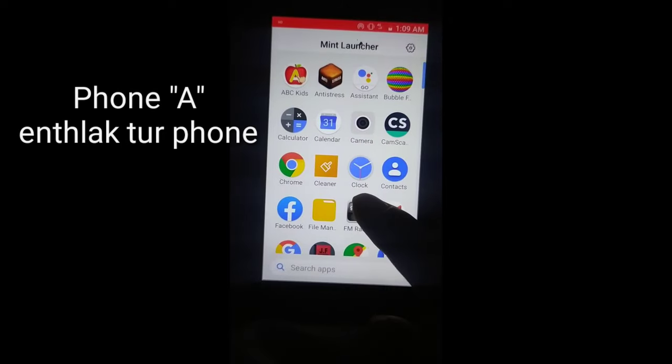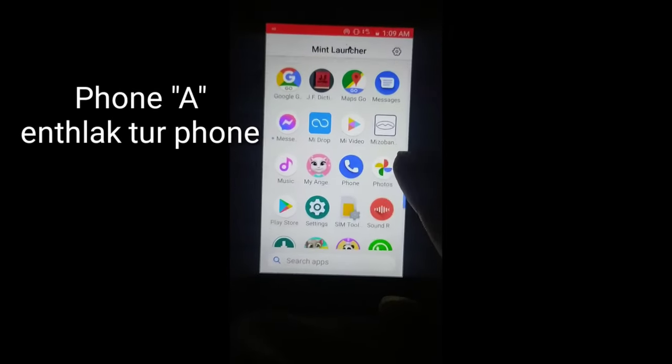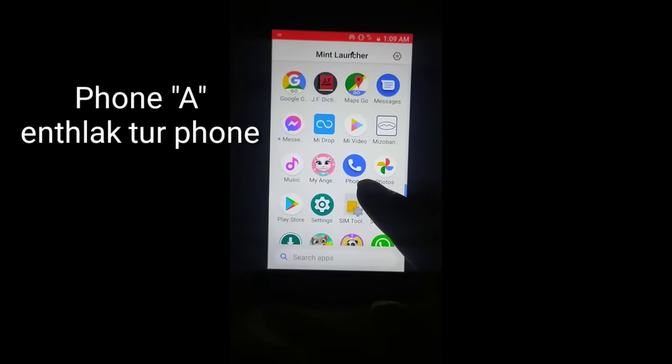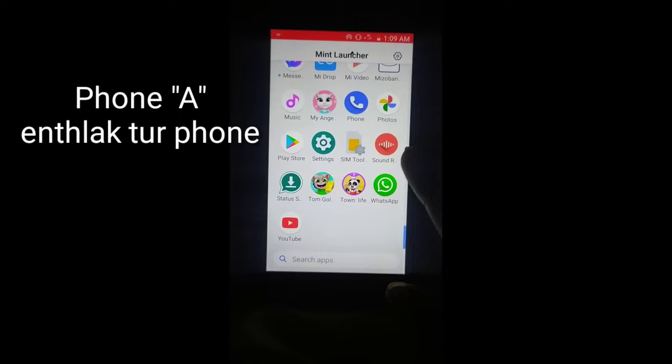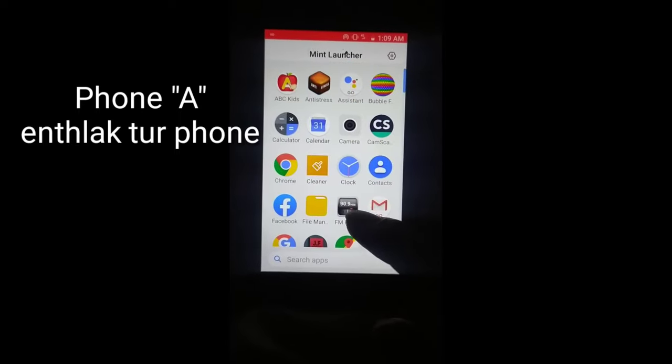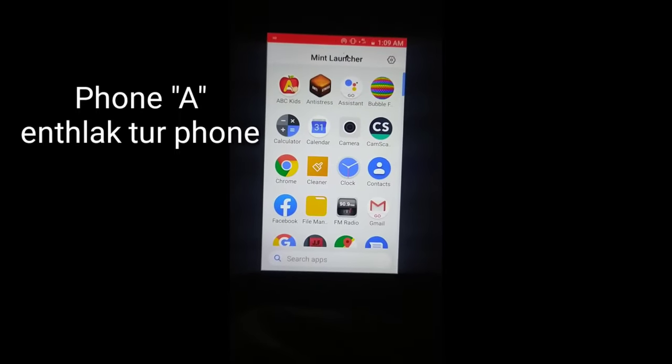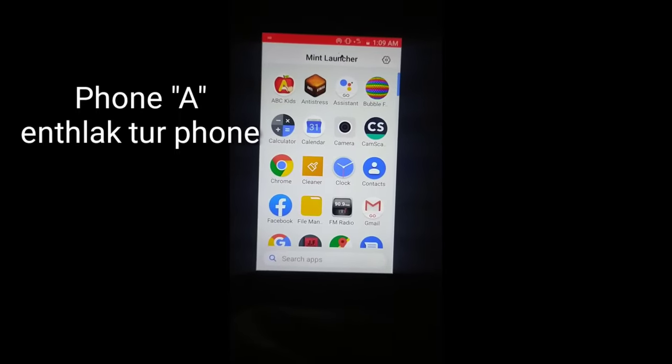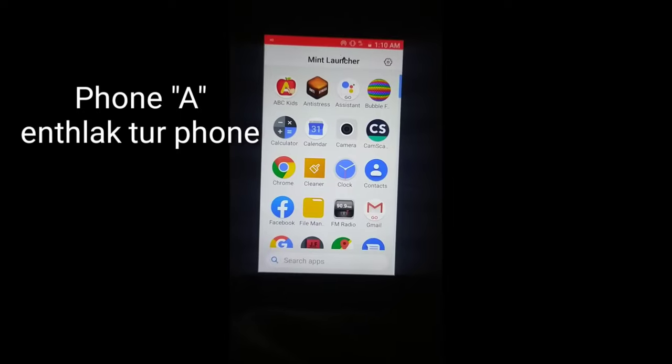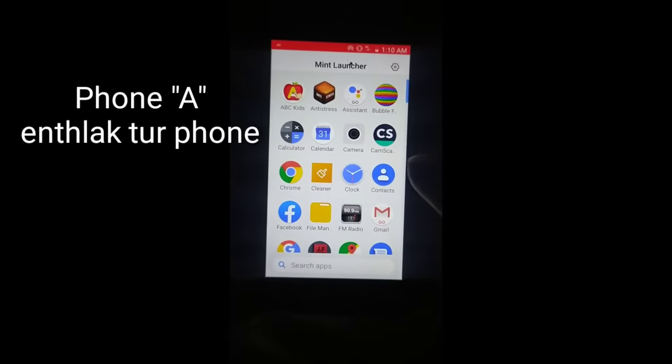Hello everyone, welcome to this video. If you want to see the phone, you can click on the phone.